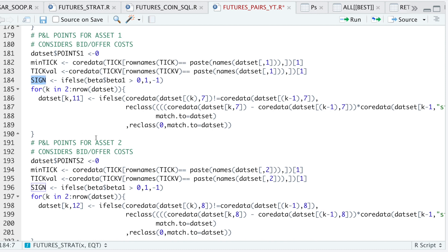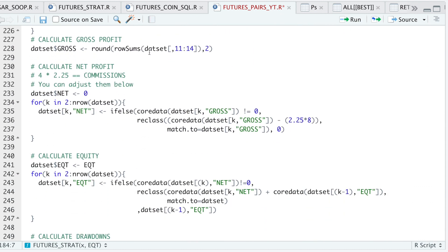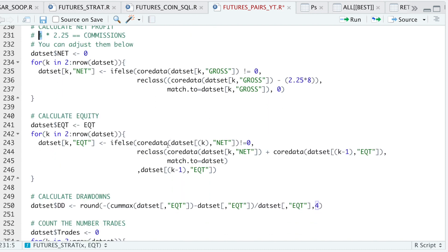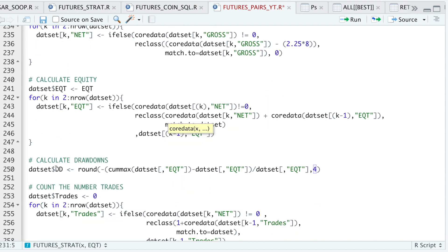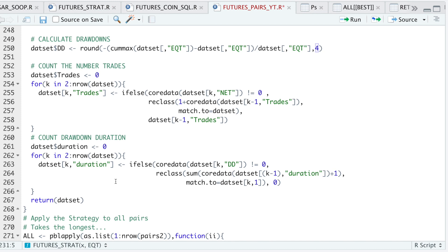We'll have four of these to calculate the points for each of the assets. I will then calculate the gross profits and the net profits by taking away commissions — here we have four contracts times $2.25 in commissions, and since this is a round trip, it'll be $2.25 times eight in commissions. You can adjust it by changing to whatever your commissions are. Then I'll calculate the equity, drawdowns, keep track of the number of trades, and a final block to track drawdown duration. When we have calculated everything, we just return the data set, which will look like the table I showed at the beginning of the video.